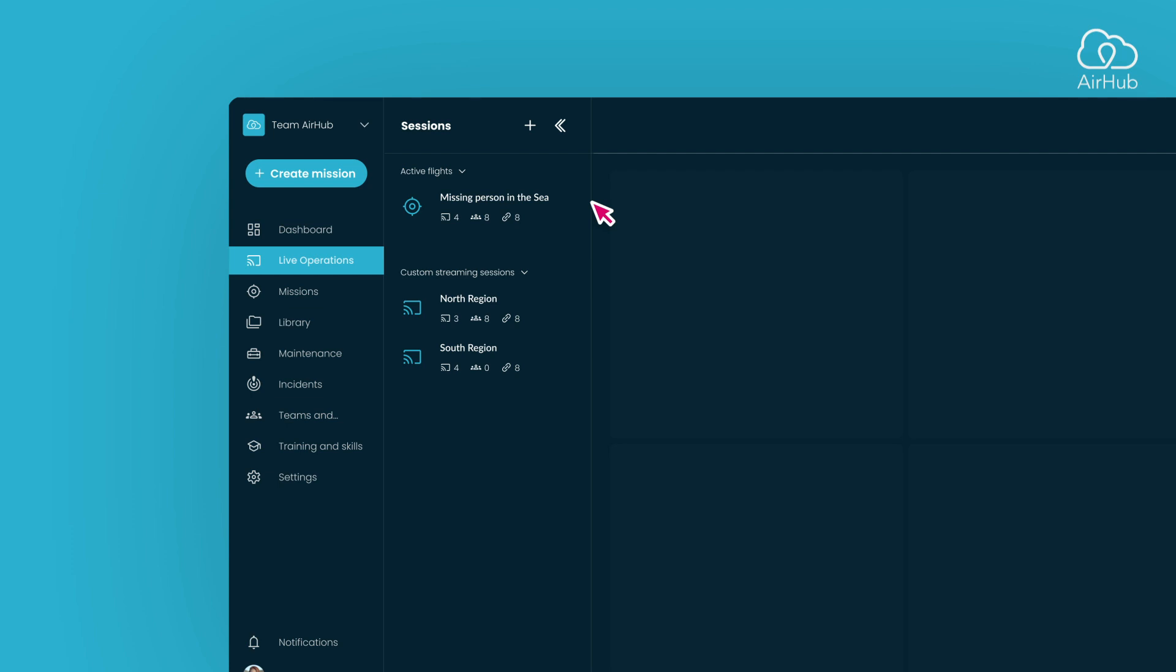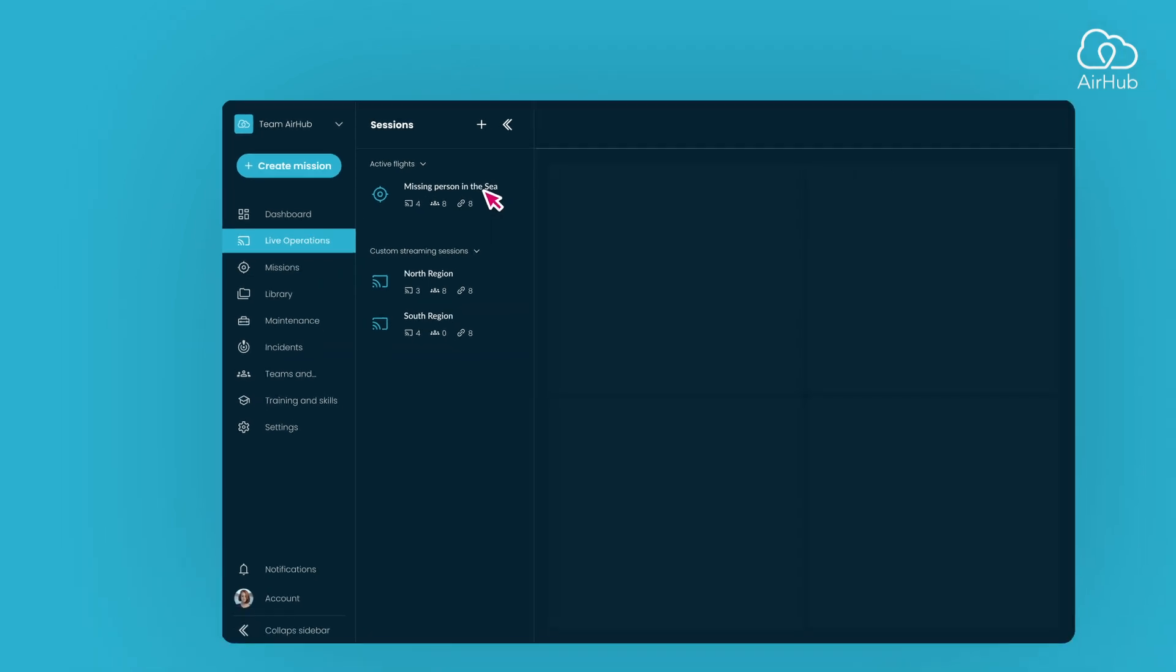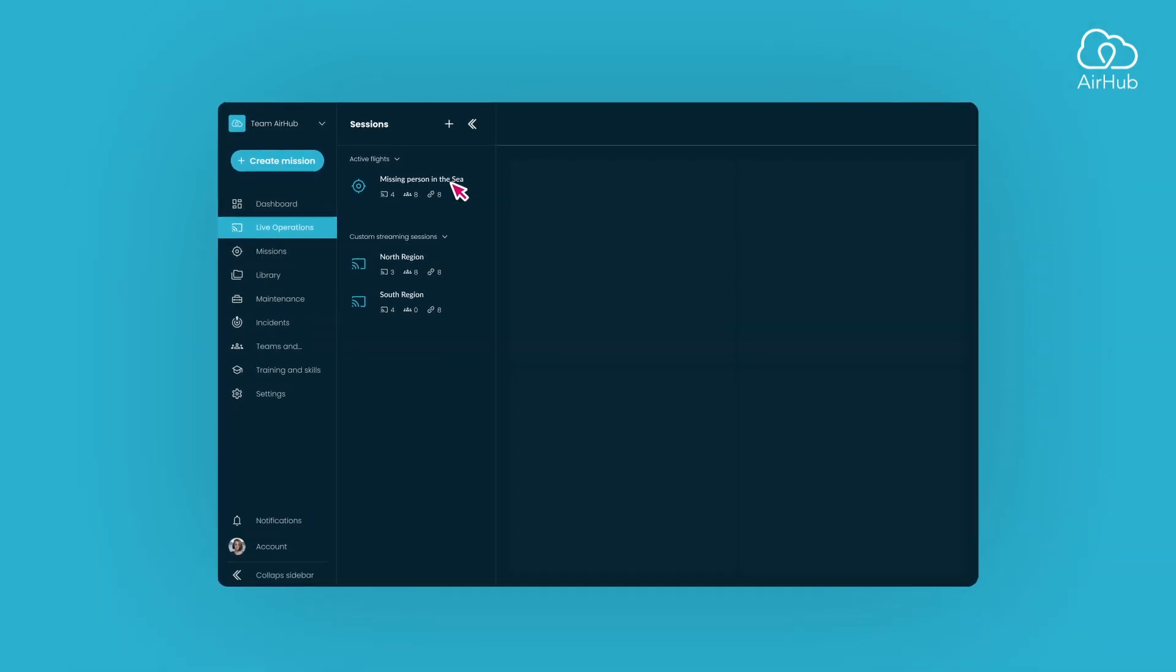Active flights are displayed automatically when the pilot starts them and disappear once completed. Custom sessions, on the other hand, are always available and persistent. Let's open a session by simply clicking on one from the list.